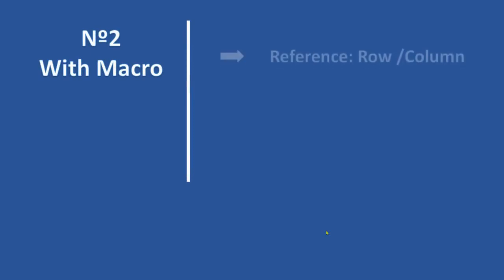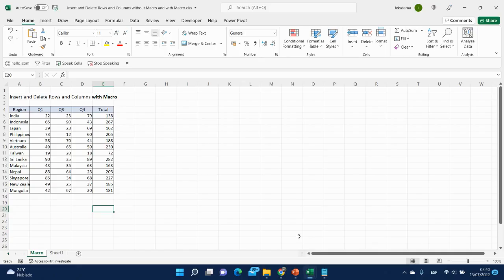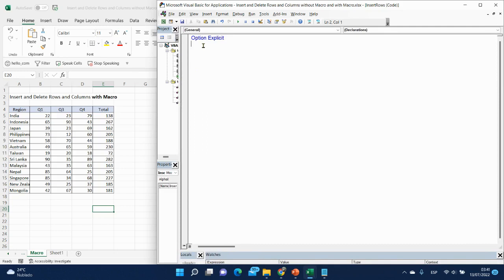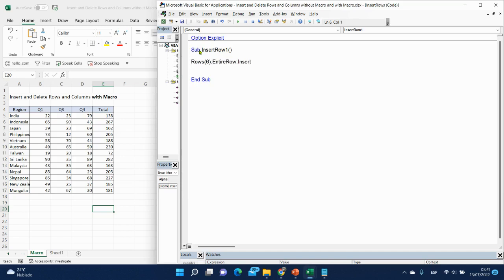The next one is with macro, and the first reference we will use is a row or column. We will start with rows. Let me open the Visual Basic Editor with Alt+F11. We'll collapse the window and start with a new module — go to Insert and click Module. Let's name the first procedure sub InsertRow1. The reference is rows, so we write: Rows(6).Insert. Row 6 will be inserted, and let's see how it works.